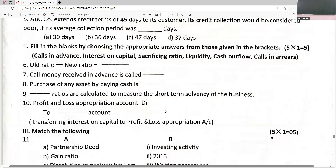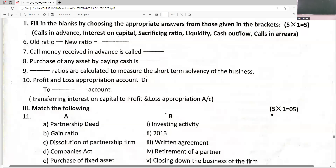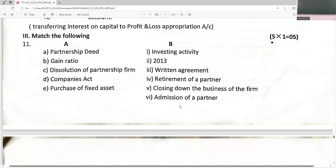Old minus new is sacrifice ratio. Call money received in advance is calls in advance. Purchase of any asset by paying cash is a cash outflow. Liquidity ratio is calculated to measure short-term solvency. The profit and loss appropriation account is debited for interest on capital — note that for charging interest on capital a separate entry is passed: interest on capital account debit to partner's capital account.